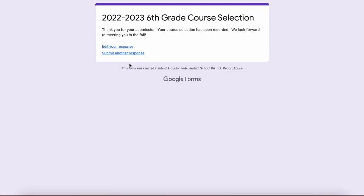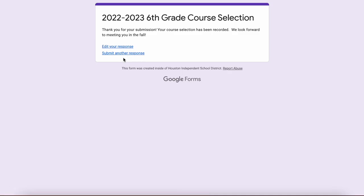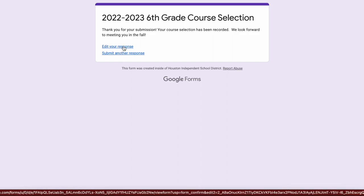Please don't click on 'submit another response' unless this is for a separate student. Each student should only submit this form one time, and you can just click on 'edit your response' if you need to make any changes.